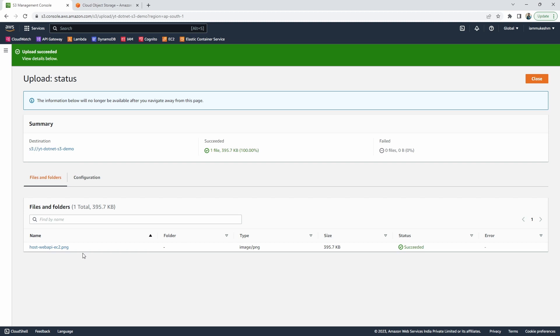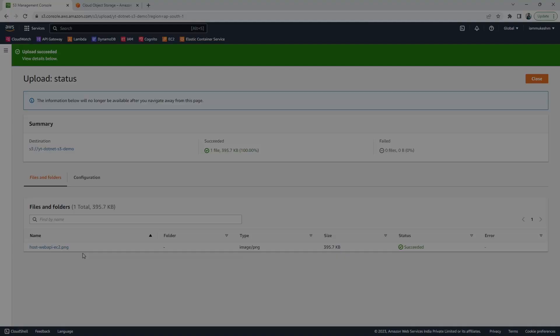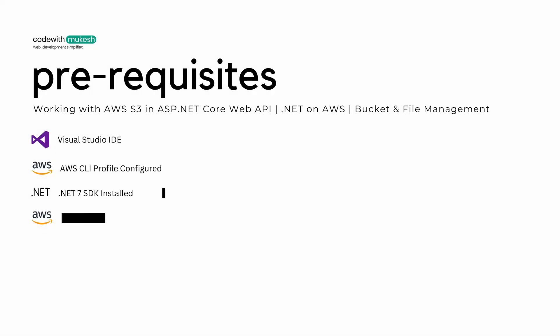In the next section, let's see how to build our ASP.NET Core Web API to work with AWS S3. Before getting started with the development work, ensure that you have the following pre-requisites installed and set up on your machine, which is Visual Studio IDE for the development, AWS CLI profile that we mentioned earlier, .NET 7 SDK since we are going to build an ASP.NET Core 7 Web API and an AWS account. In this case, a free tier would do.